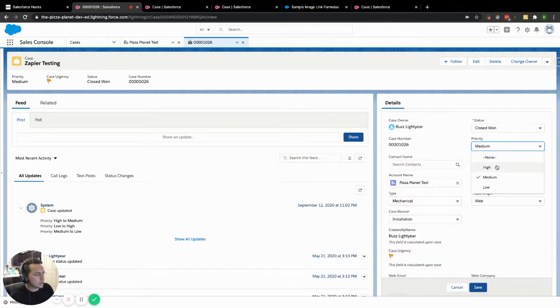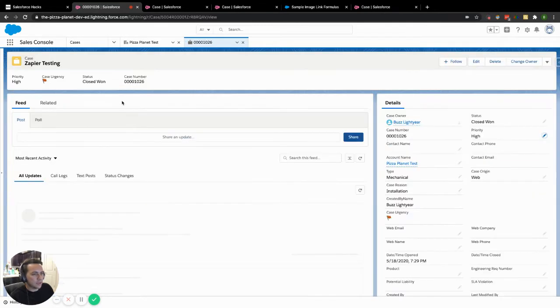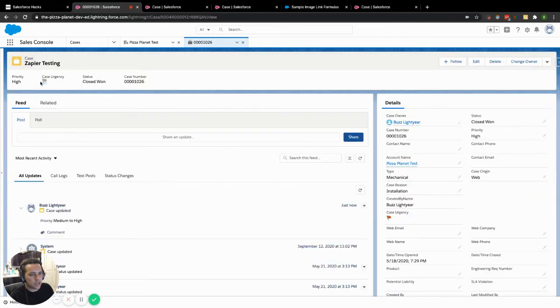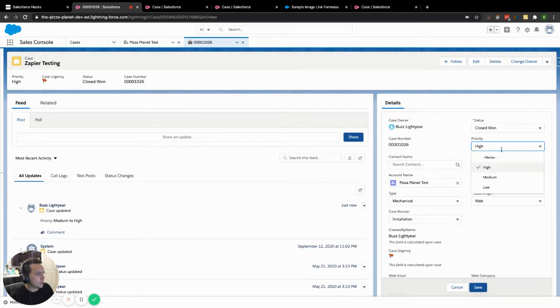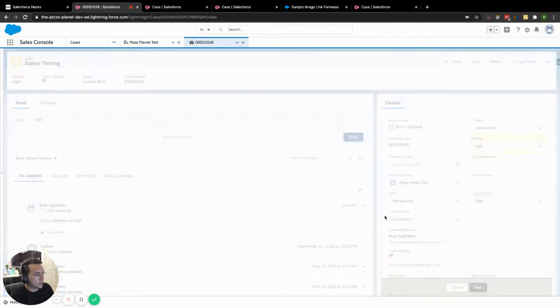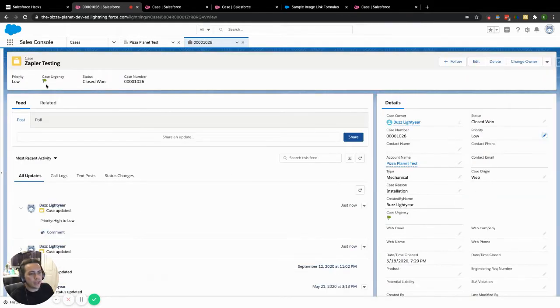So if we change this over to high instead of medium, it will change that flag to red. If we change it to low, it should change it to a green one. And you can see up here it's changed to green.